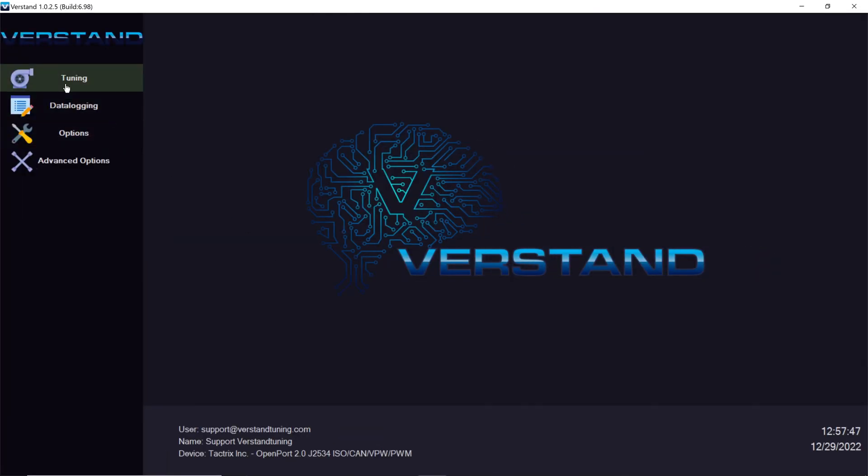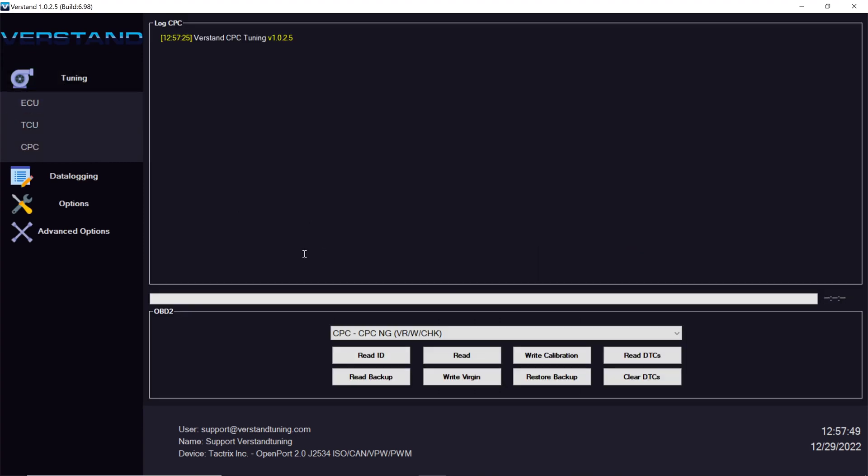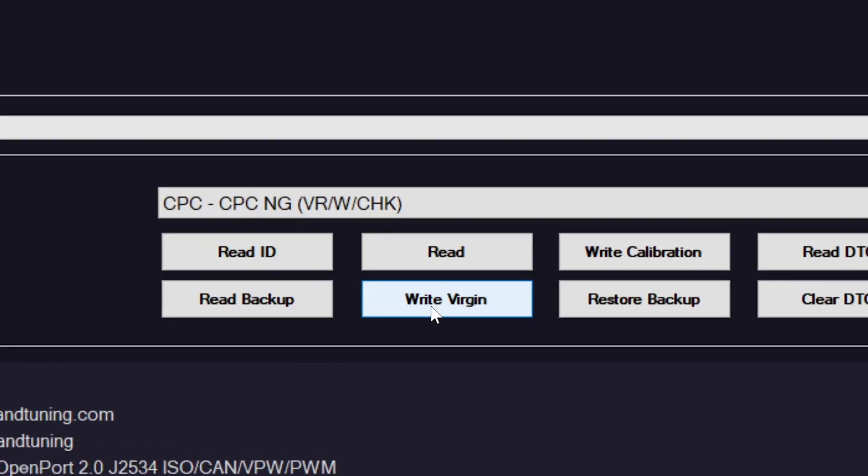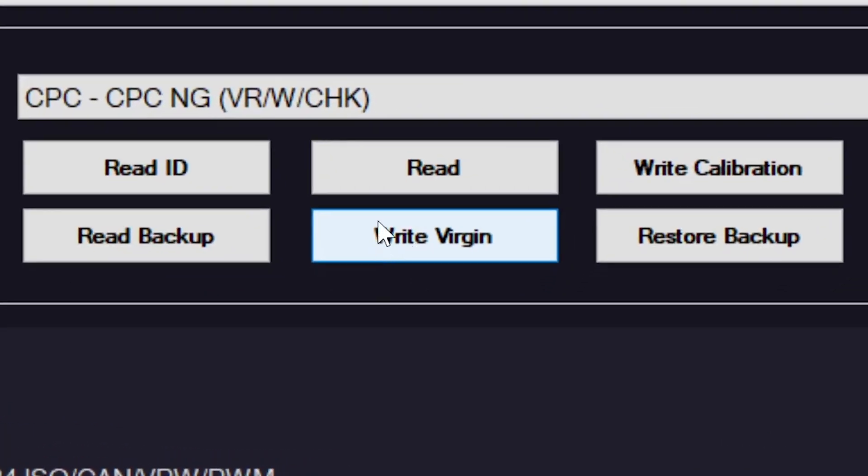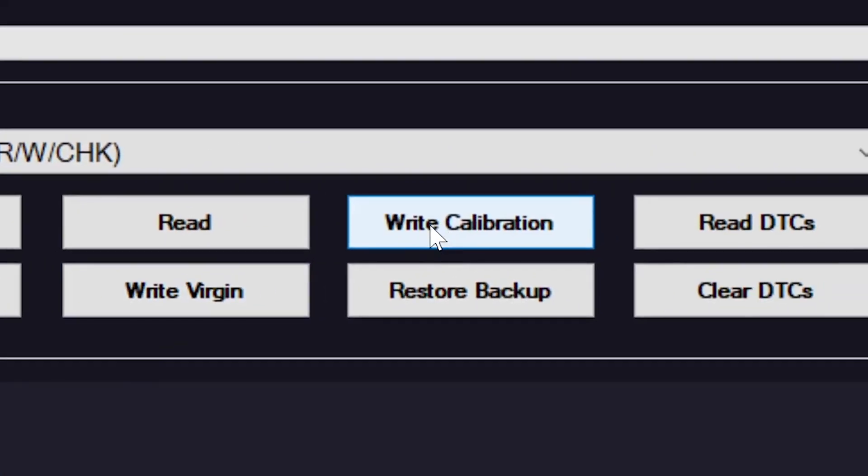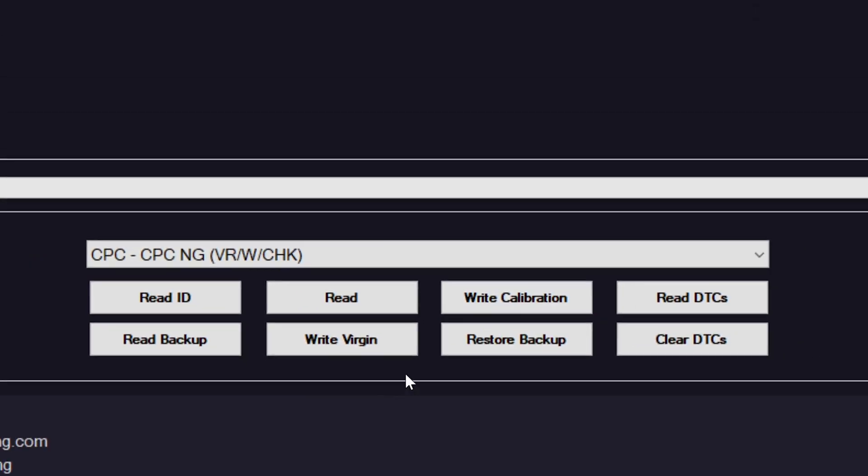The first time you tune your CPC module, you have to select write version, but after that you can just select write calibration. This is a much faster way to tune your CPC once it's been tuned the original time.